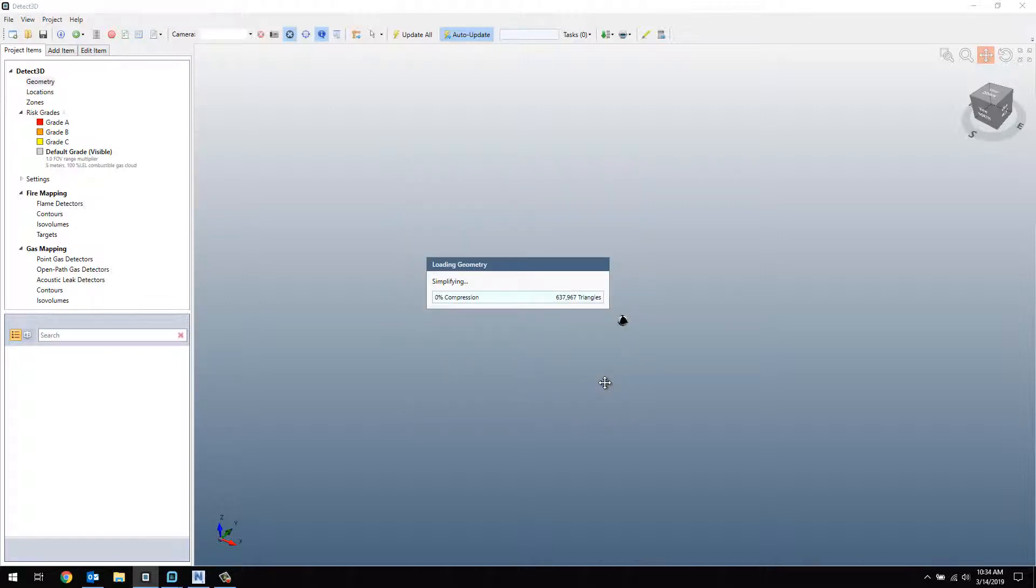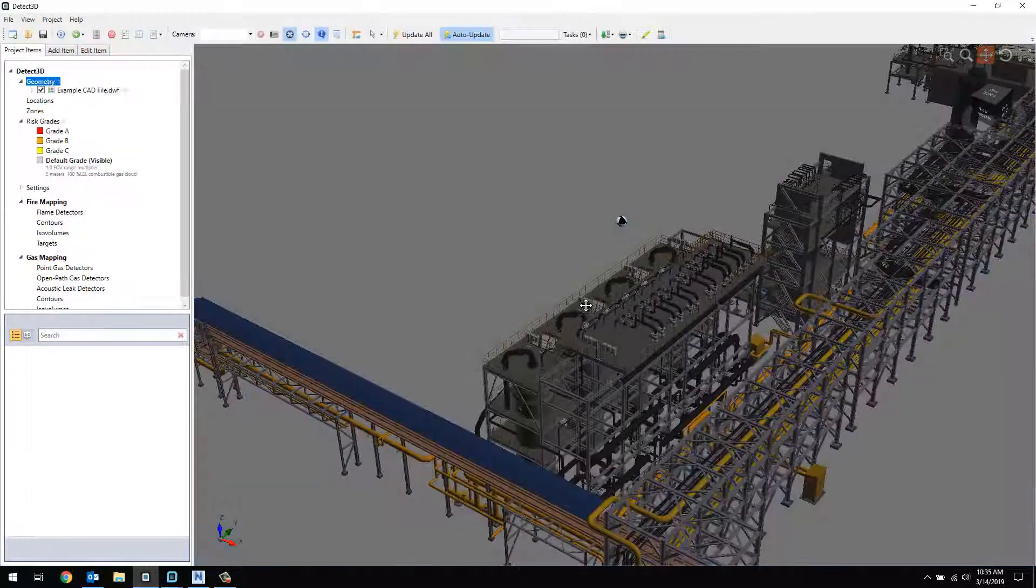The geometry is now being simplified. That only means that it's being compressed so that it's easier for your machine to process these large, complex facility files. If you would like to know more information about the max chord error or what's going on here, you can look into the User Guide under the Help menu.